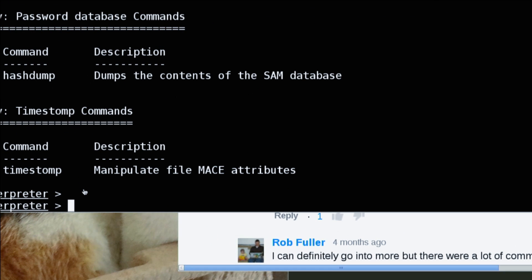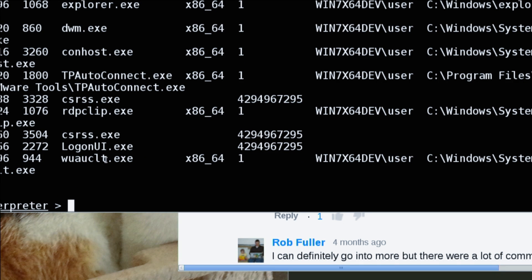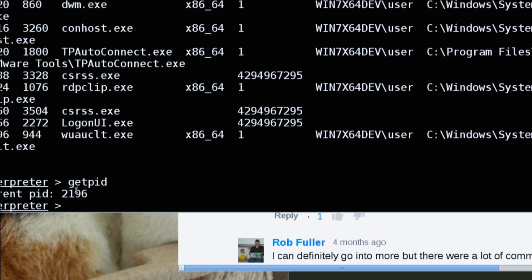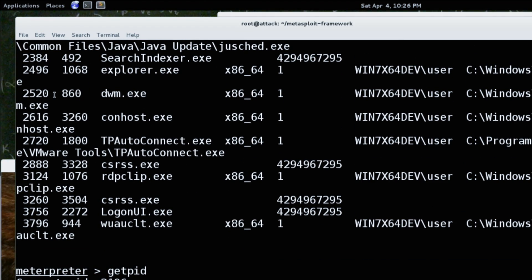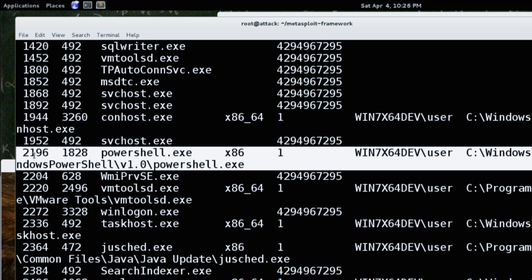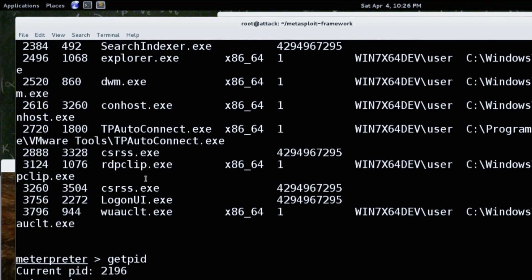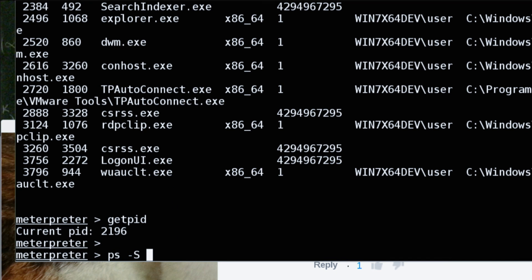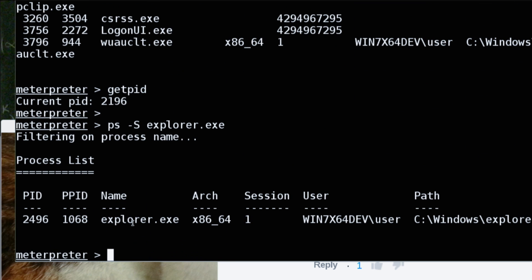So we're actually going to demo migrate right now. We are in the Meterpreter PS command. We do getpid — we're in process ID 2196. Let's look at 2196 — there we are: PowerShell. We're in PowerShell because that's how the web script module works. Where we want to go is Explorer. We use PS with a dash uppercase S to search for explorer.exe. We find Explorer and then type migrate 2496, because that's the process ID for Explorer. More black magic.